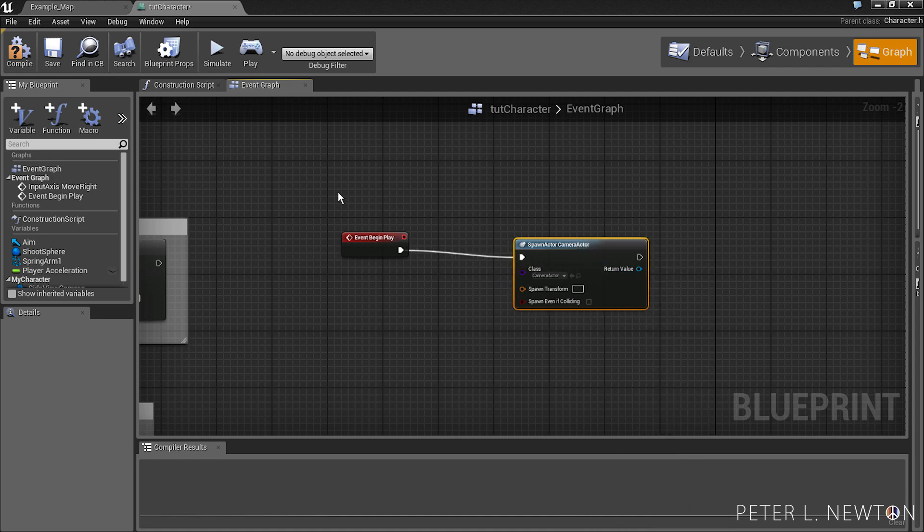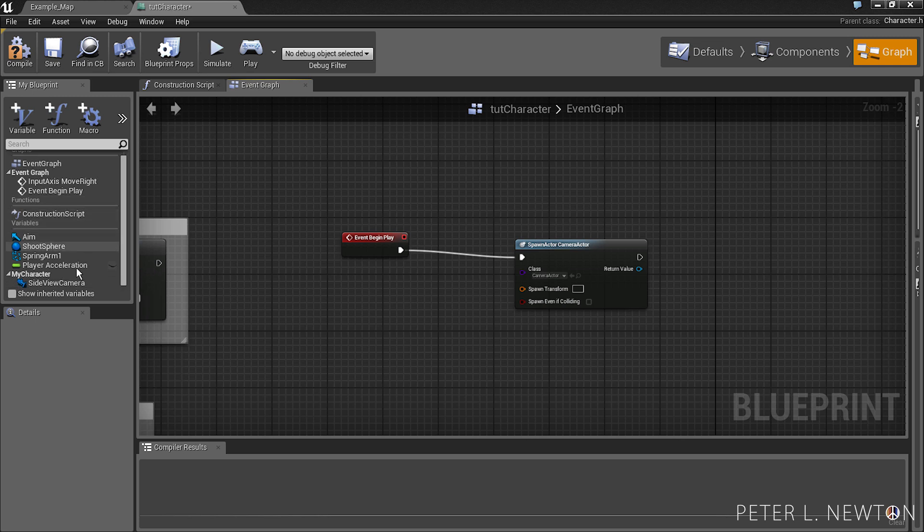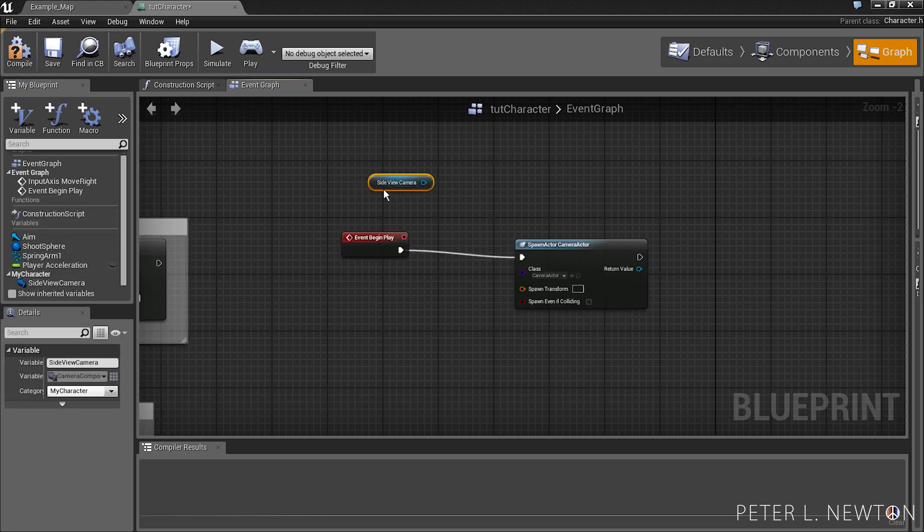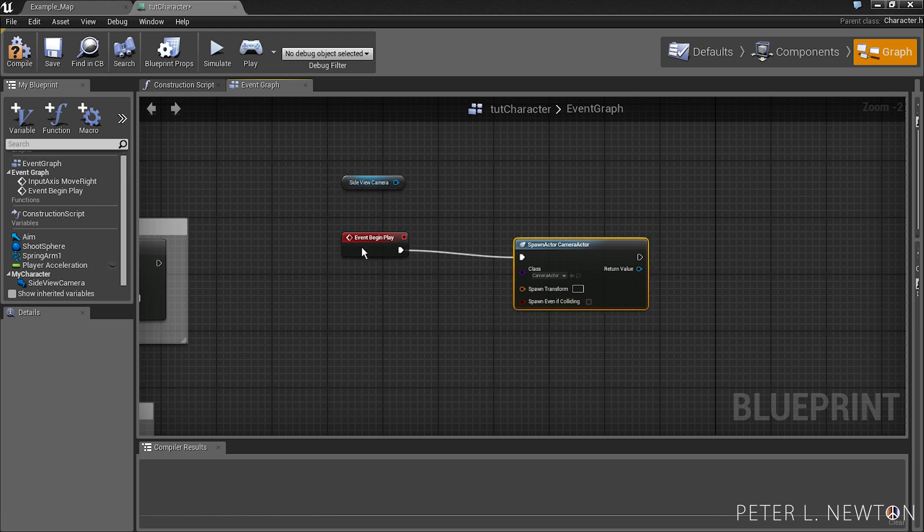Choose camera actor. And in order to get the location, you need to pull from the side view camera. And so the reason we're pulling from here is because...